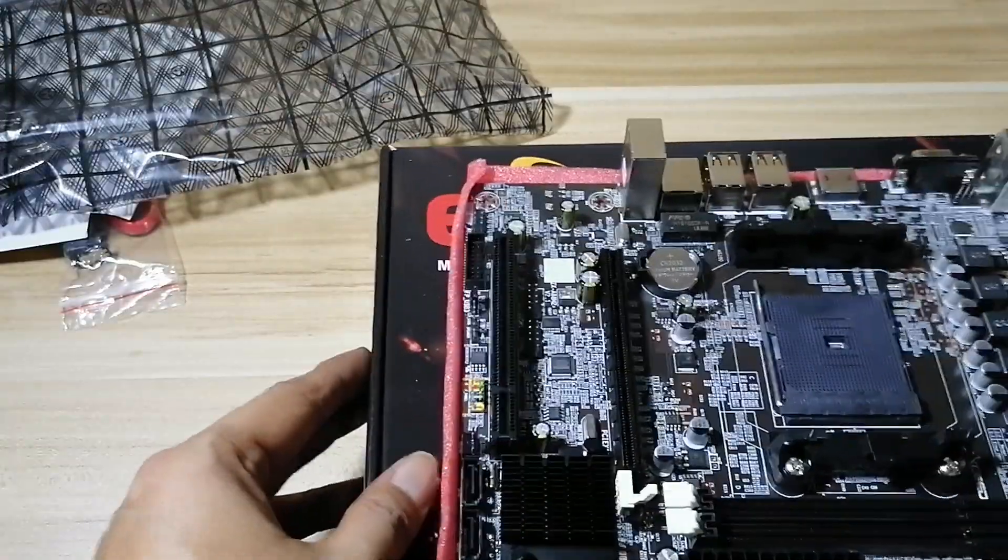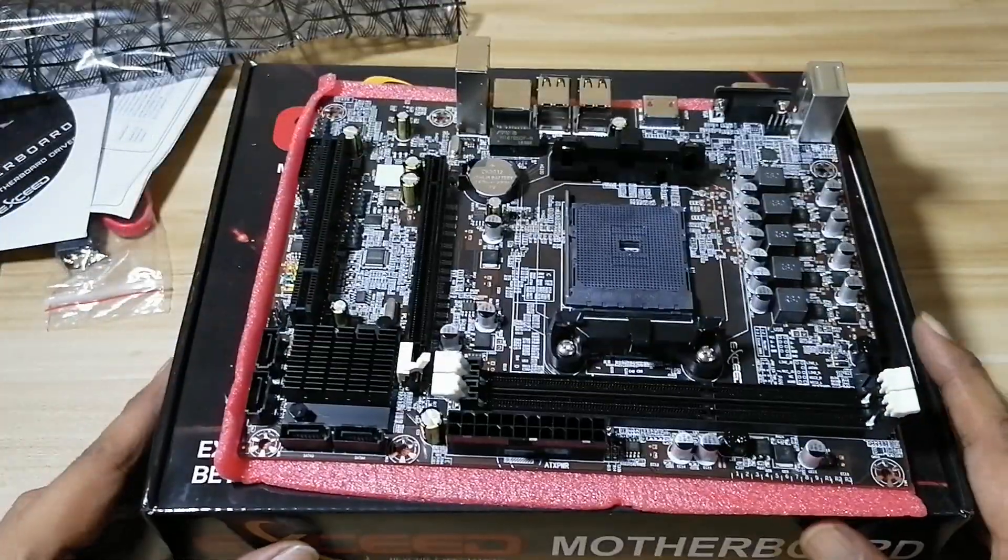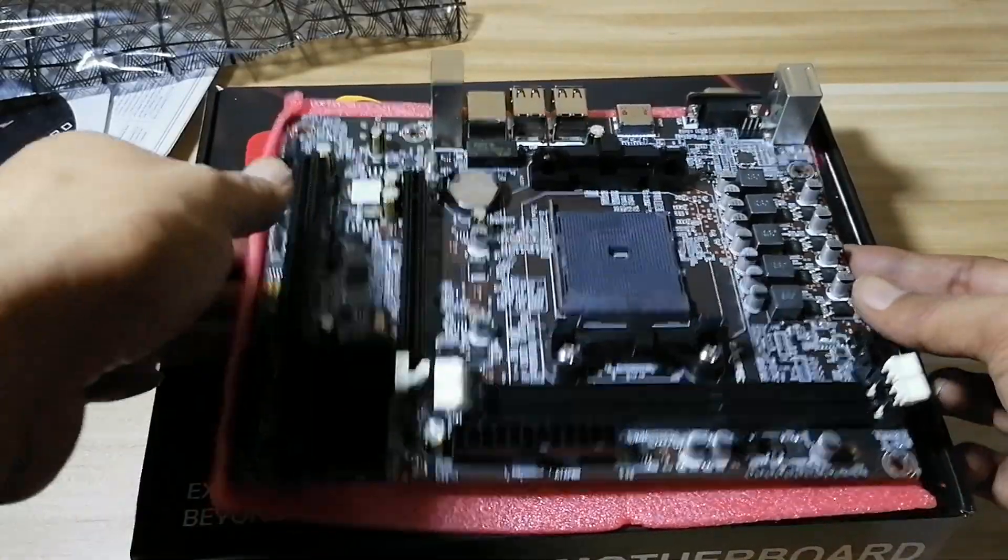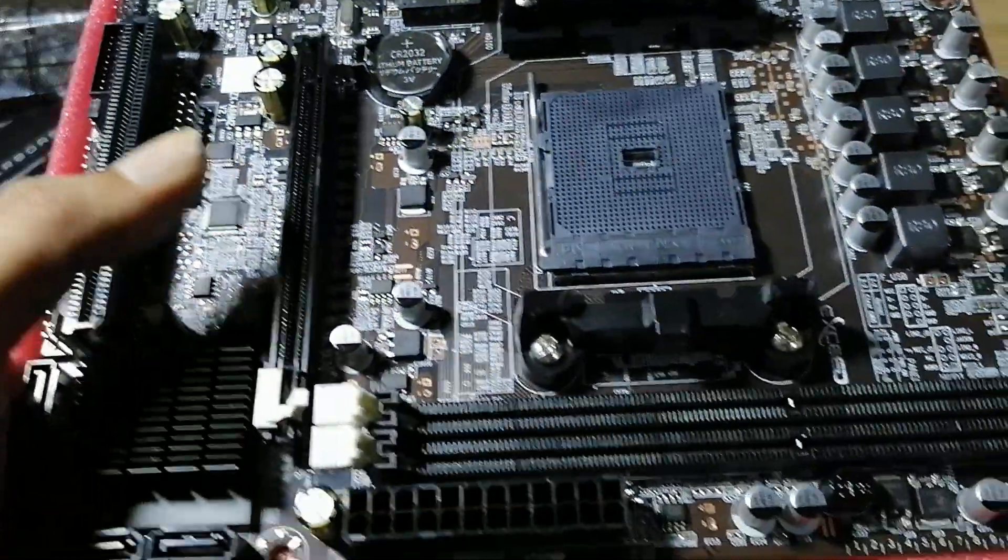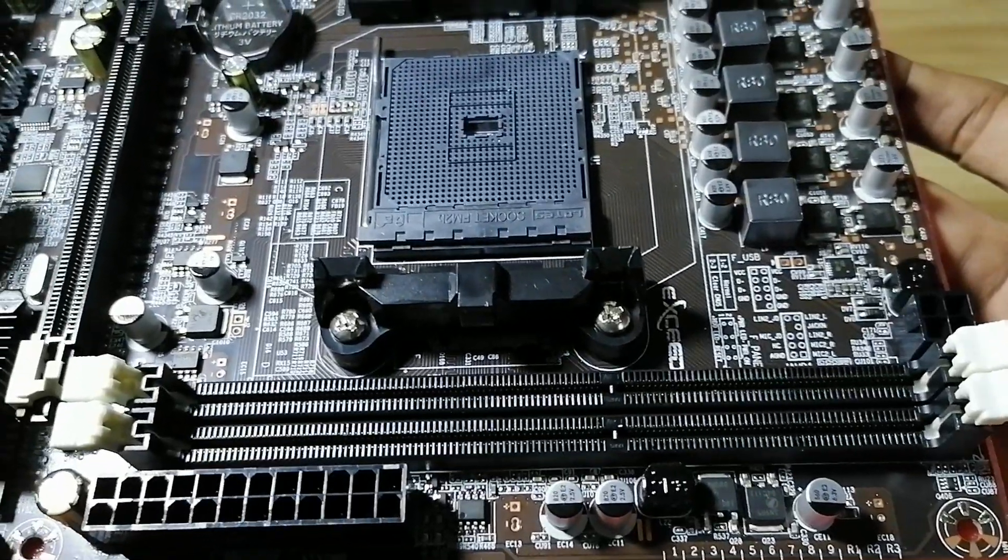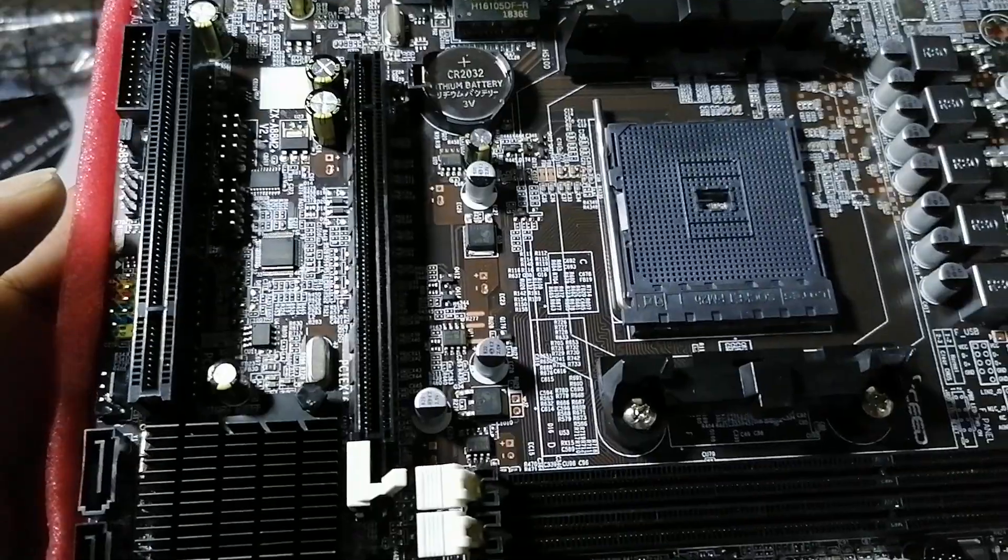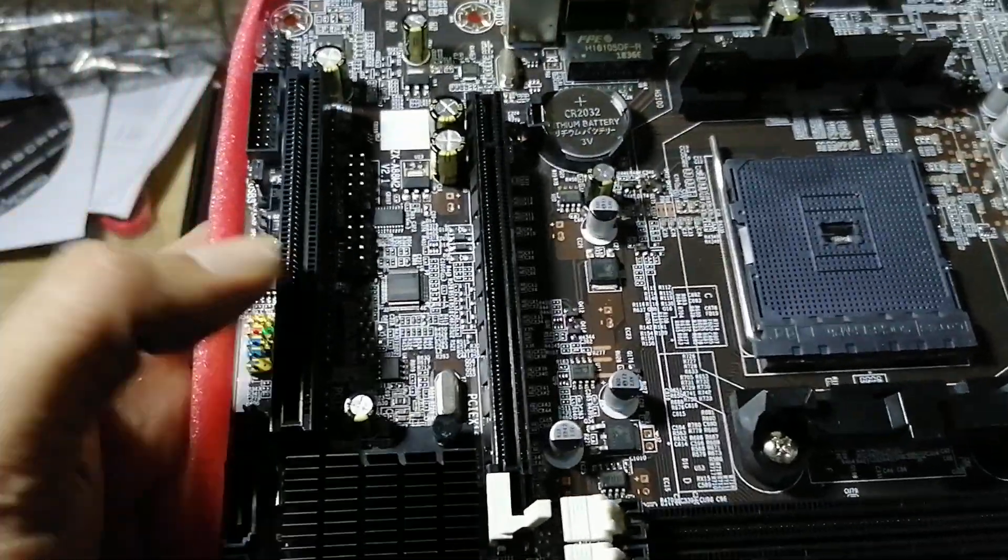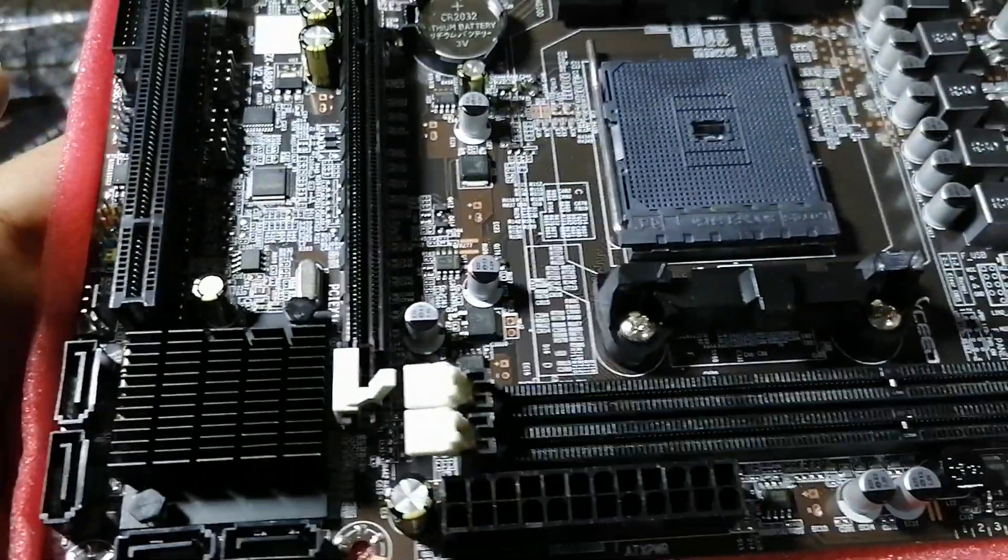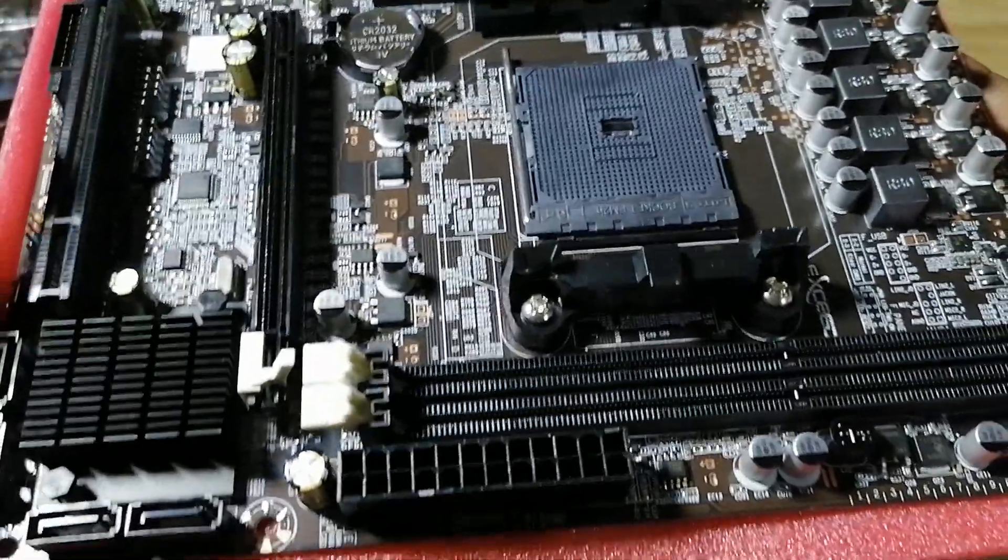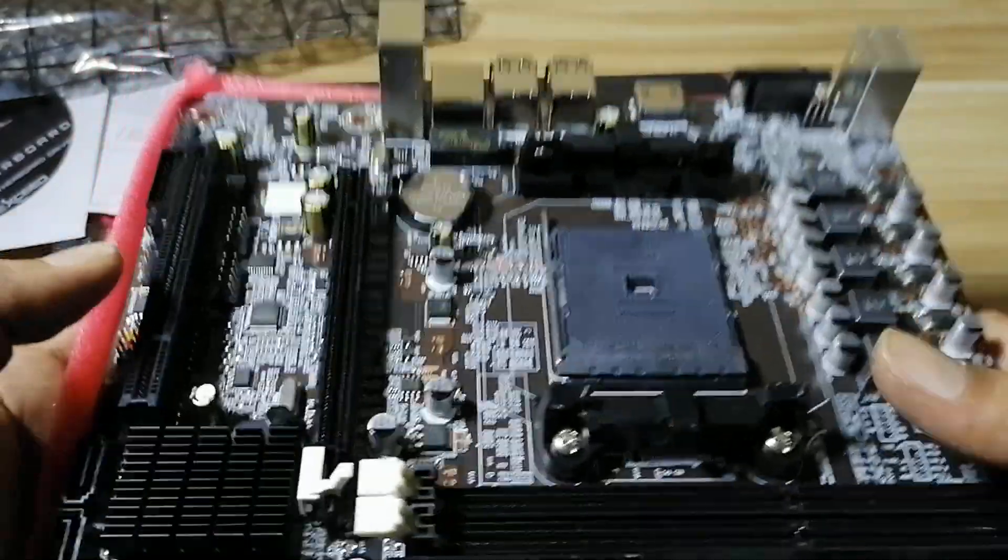All right, so here we have the board. Two RAM slots, one 16x PCIe, and this looks like a PCI lane option. Now one of the reasons why I chose this board is because I'll be putting in an old AMD A4 4000 CPU on this.